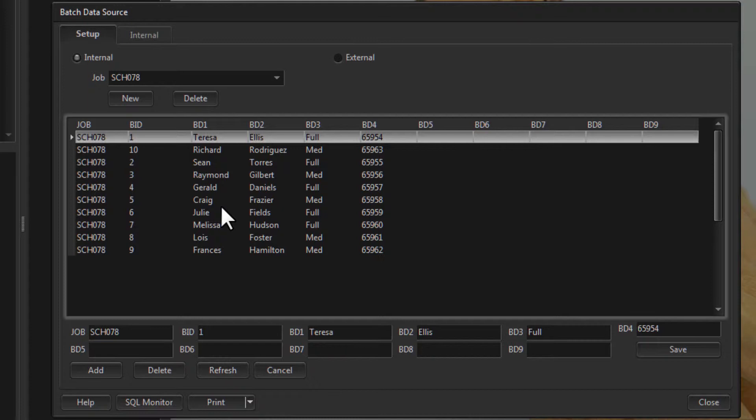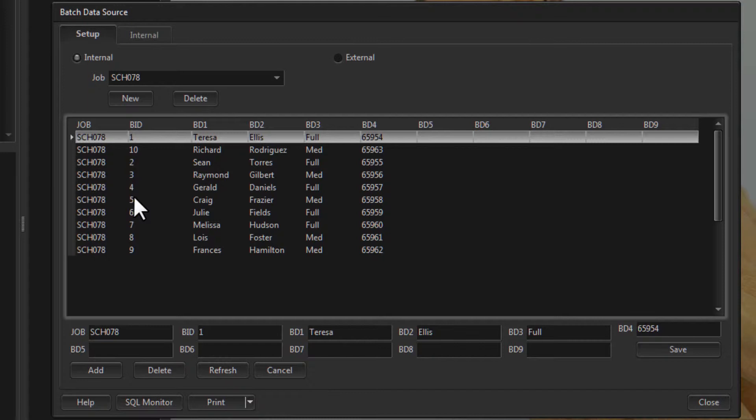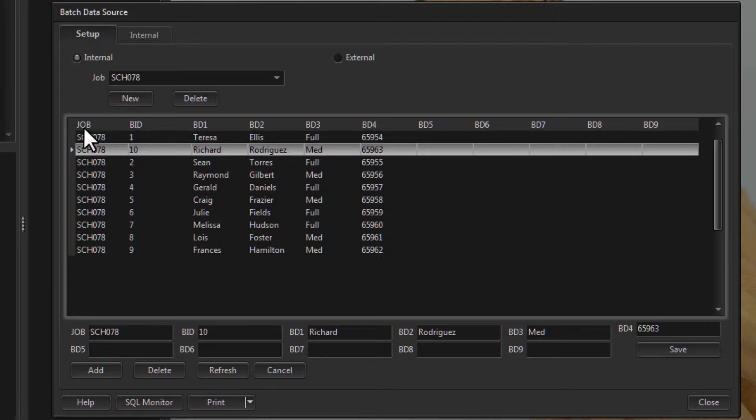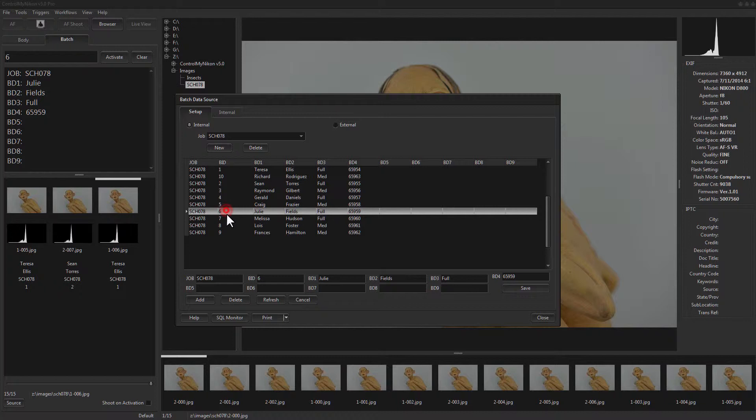The combination of job and batch ID is unique in Control My Nikon's internal database. If you try to import another record with SCH078 as the job and a batch ID of one, it will give an error saying you can't import it. Instead of typing in the number to access the data, you could double-click on a record and it does the same thing.